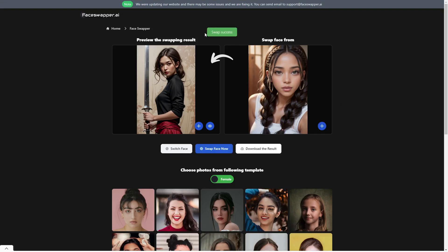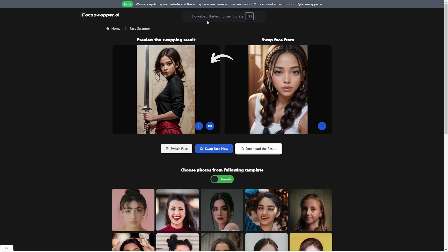We got a swap success, and you can see our ninja's face has been changed and it looks pretty good. You can click here to download the results and that will easily download it to your desktop. This is the easiest site I could find to actually let you swap faces. You can see the difference by clicking on this icon here — that is the original face, and then this is the swapped face.